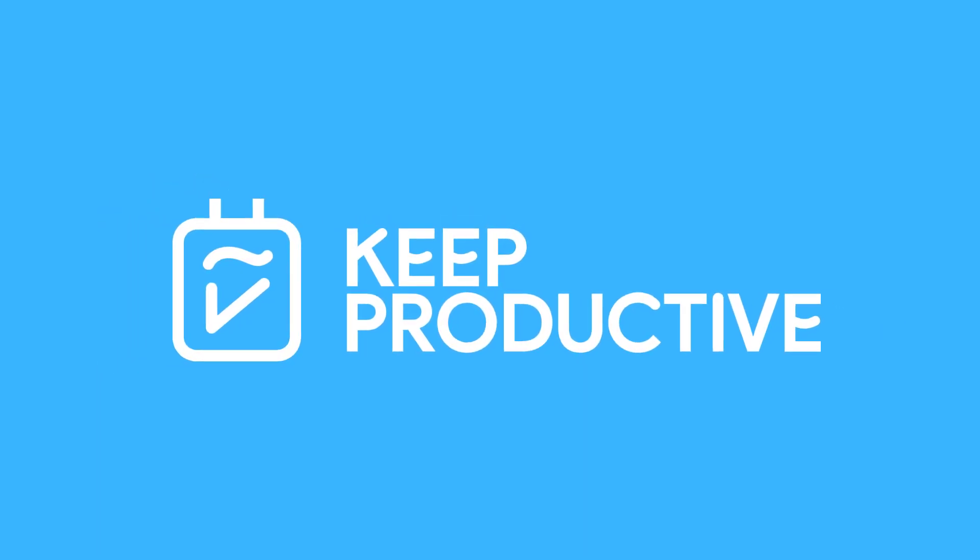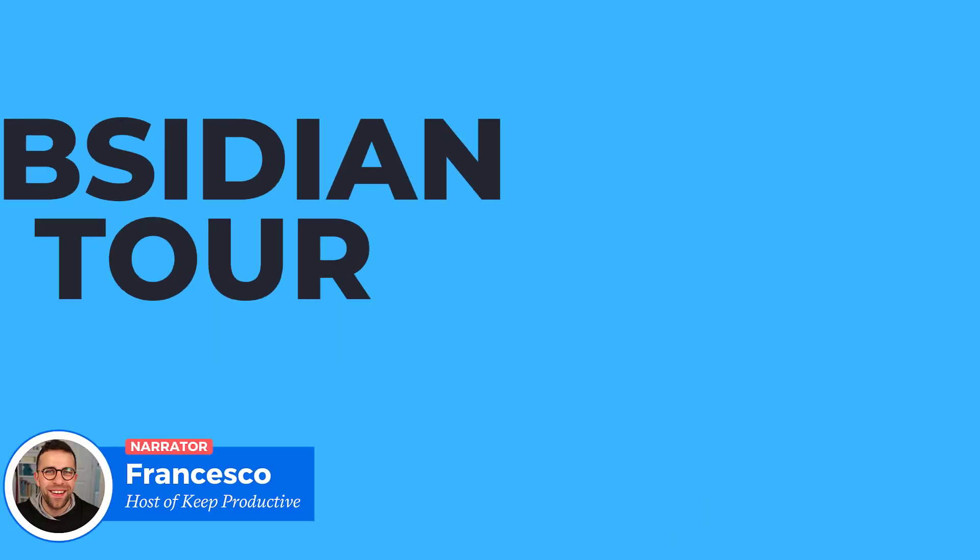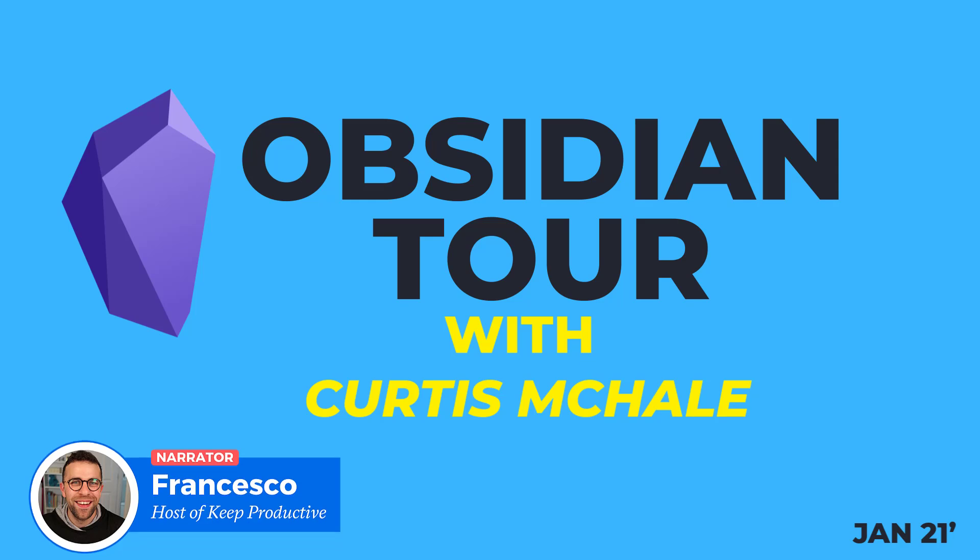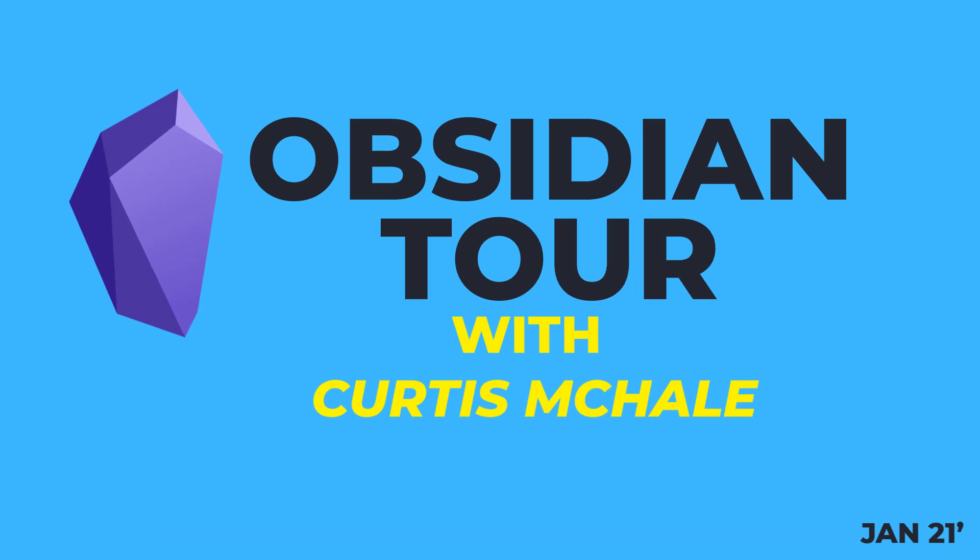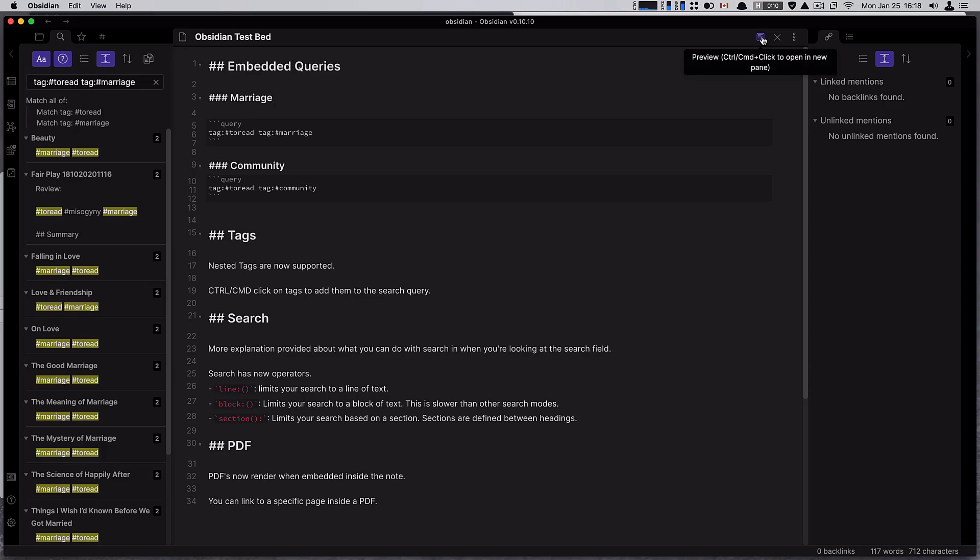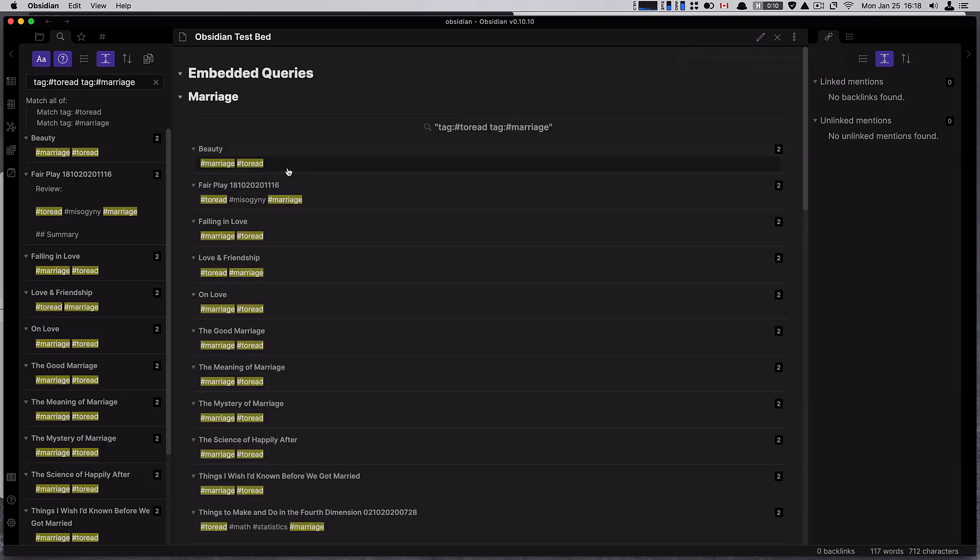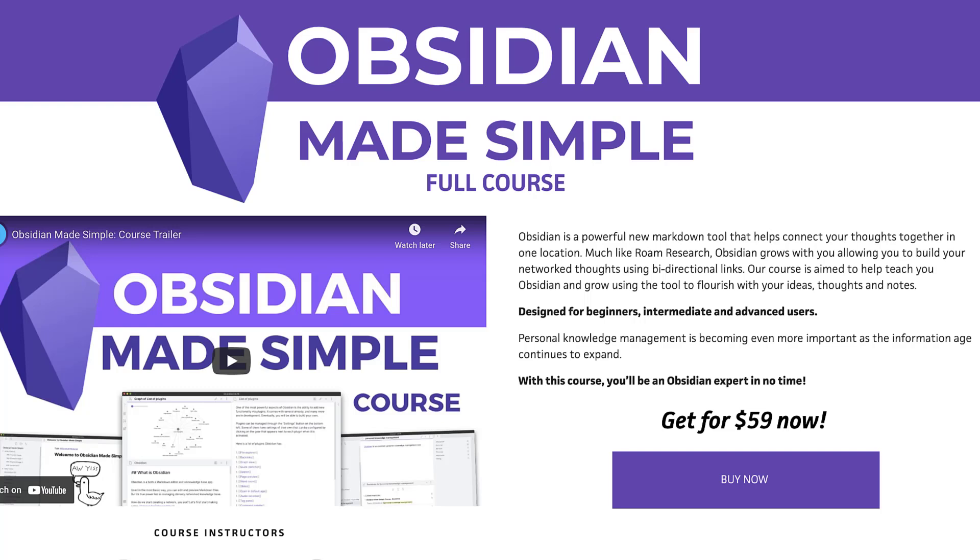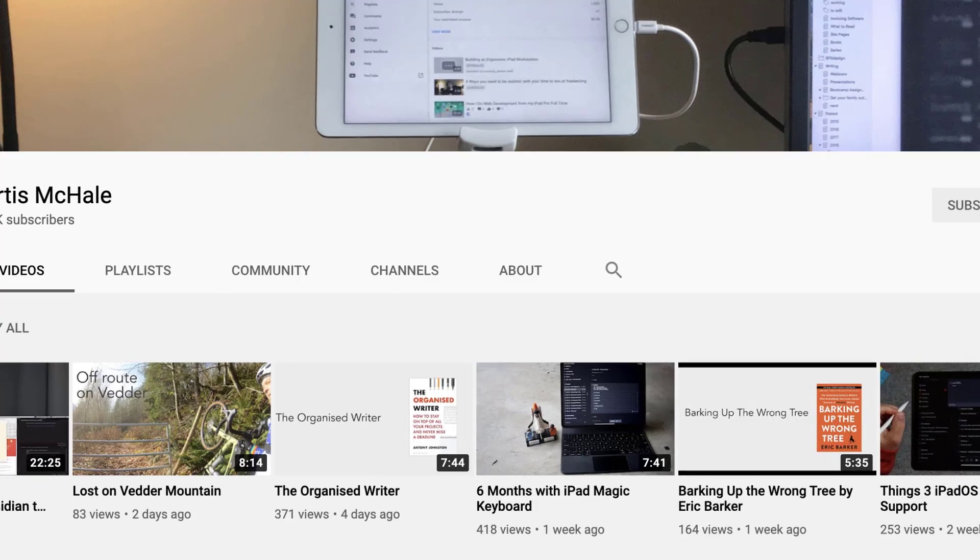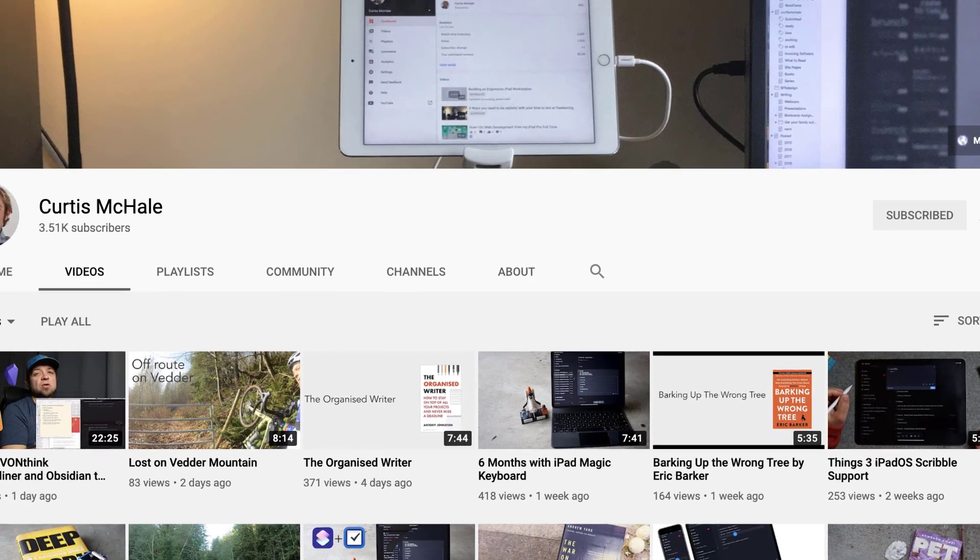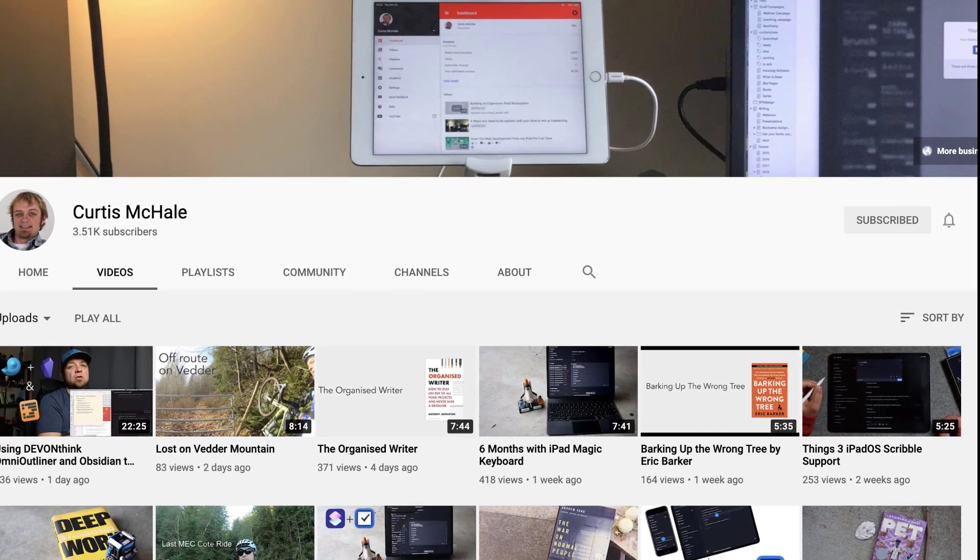Hello folks and welcome back to Obsidian Monthly. I'm going to be passing over to Curtis McHale, our Obsidian expert, who's going to be diving into the whole world of what's new in Obsidian. In this January update, he's going to be talking about embedded queries, including tags, searches, and PDFs. You can check out the course we offer on Obsidian and Curtis's YouTube channel linked below. I'll pass over to Curtis.